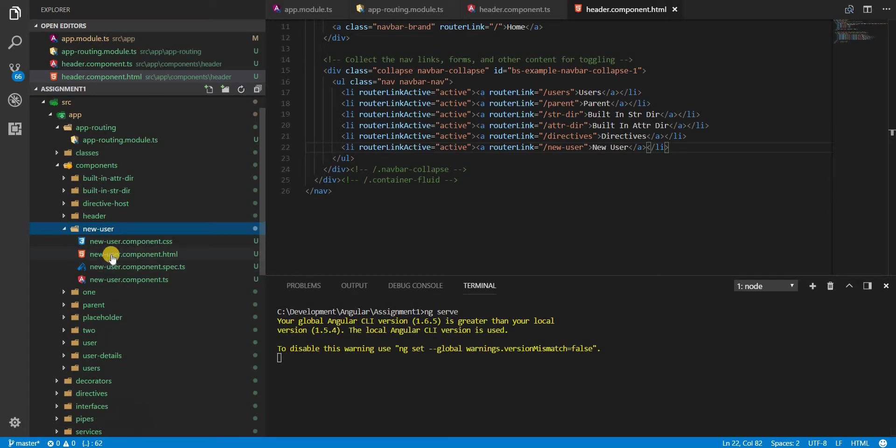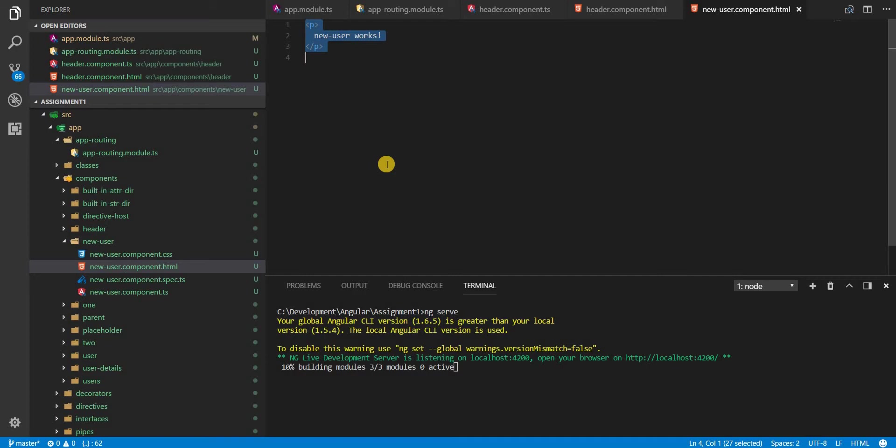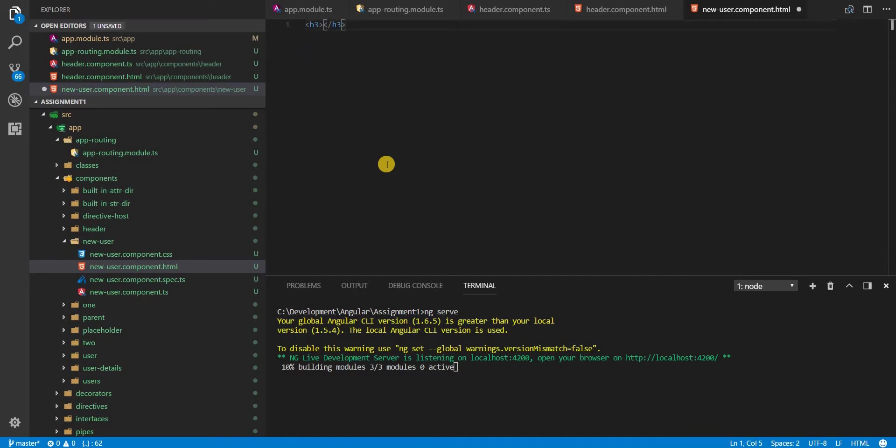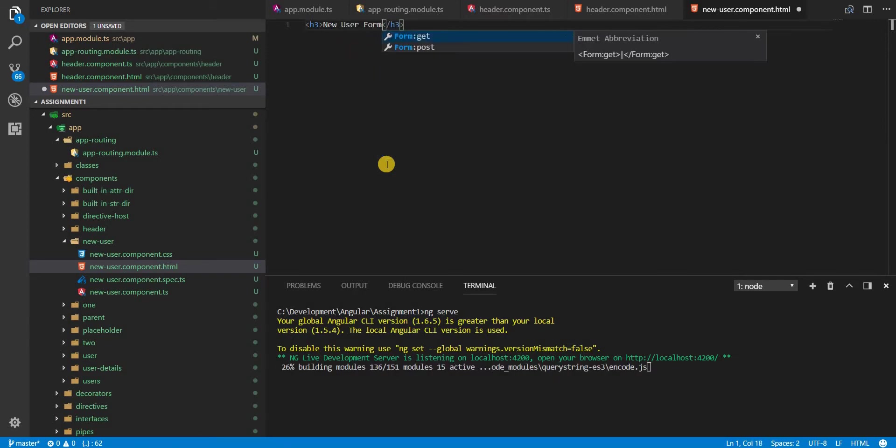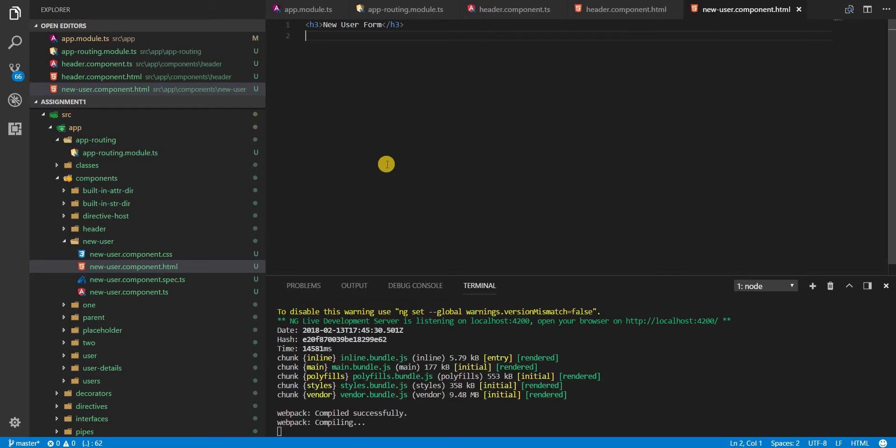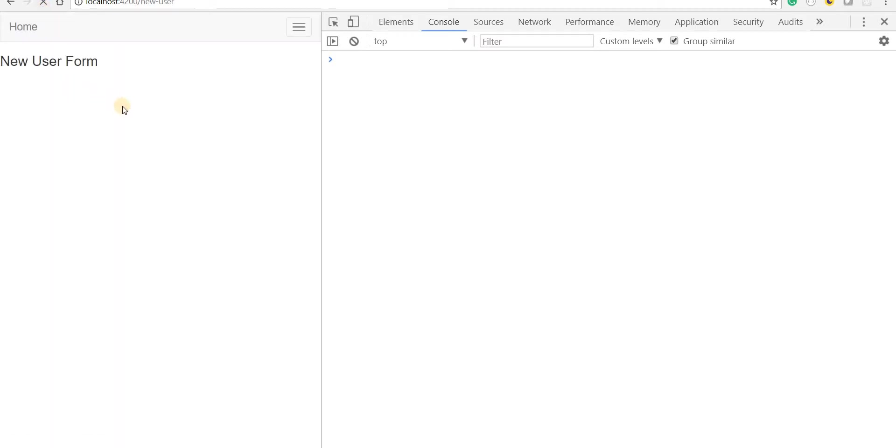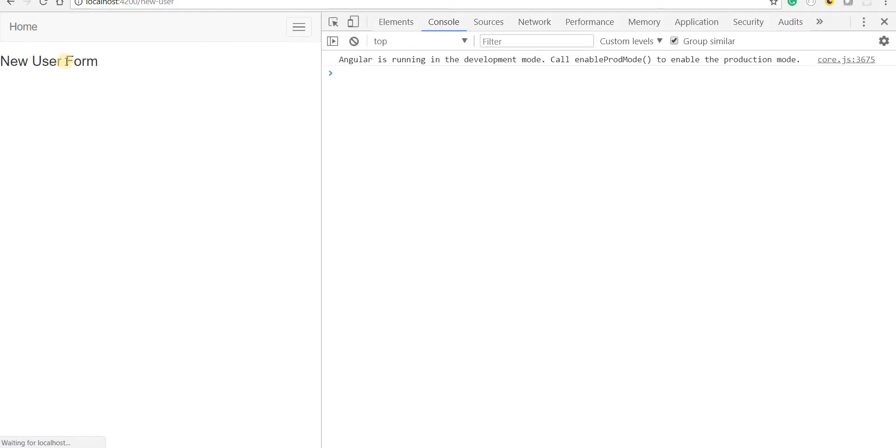Meanwhile let's go to the template of new user and get rid of the paragraph tag. And in an h3 tag I'll name this New User Form. And now if I go back and try to reload this then I should see new user form in here.